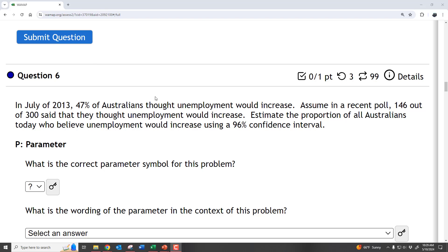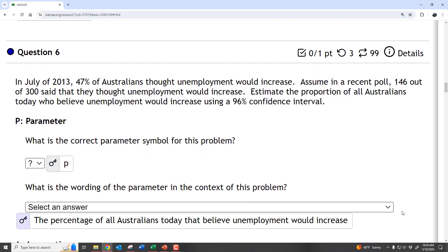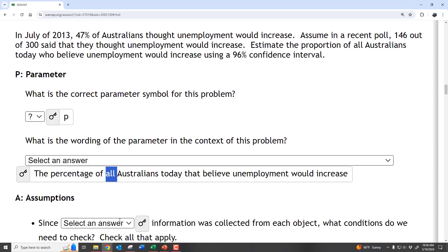So basically, we went out and asked 300 people, and we want to see if we can estimate what the true proportion of all Australians would be. We're trying to estimate the population proportion — the parameter from the population is just P for proportion. The wording of the parameter in this context is the percentage of all Australians that believe unemployment would increase.